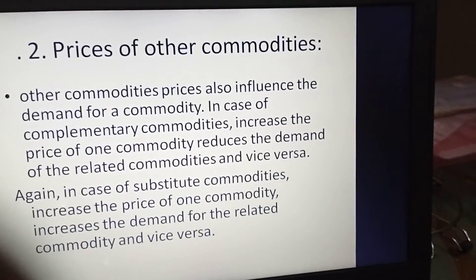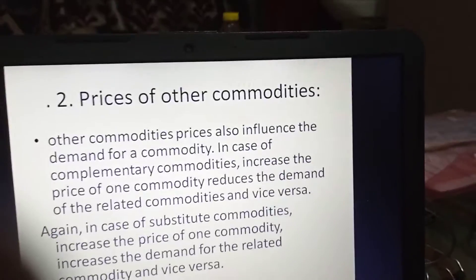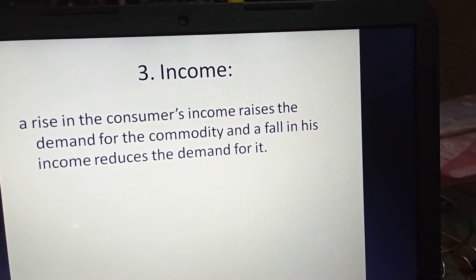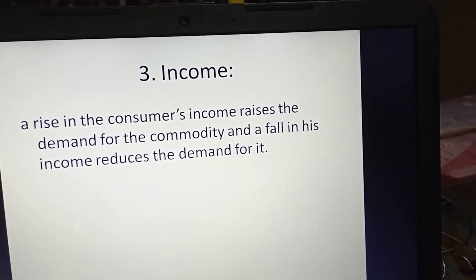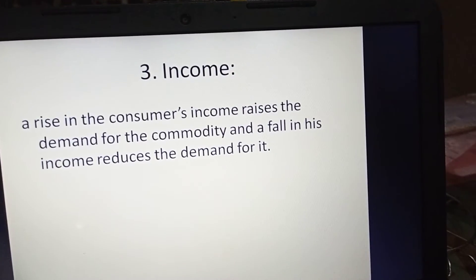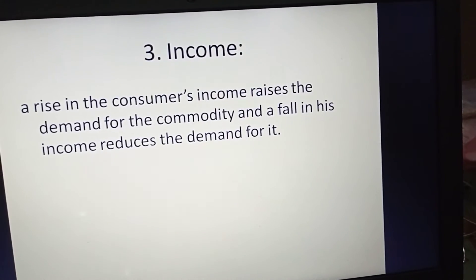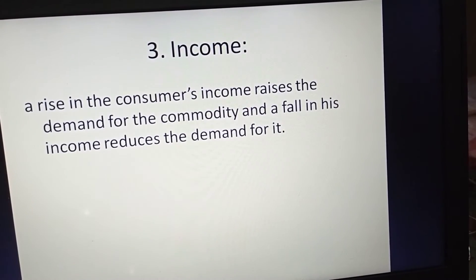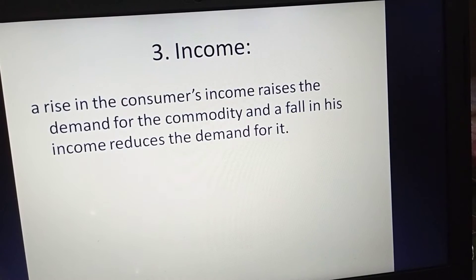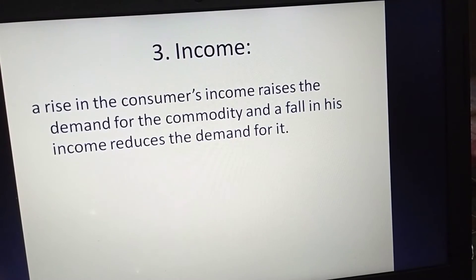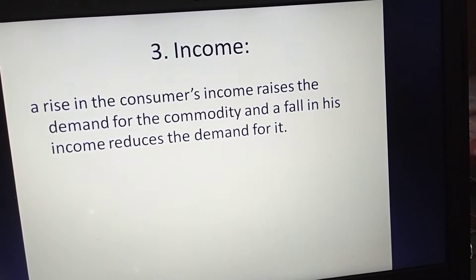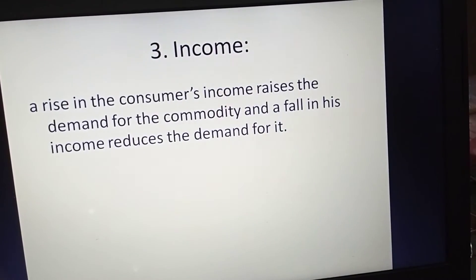Thirdly, income of the consumer plays an important role in influencing demand for a commodity. A rise in a consumer's income raises the demand for a commodity, and if the income of the consumer falls, obviously the demand for that commodity will also reduce.